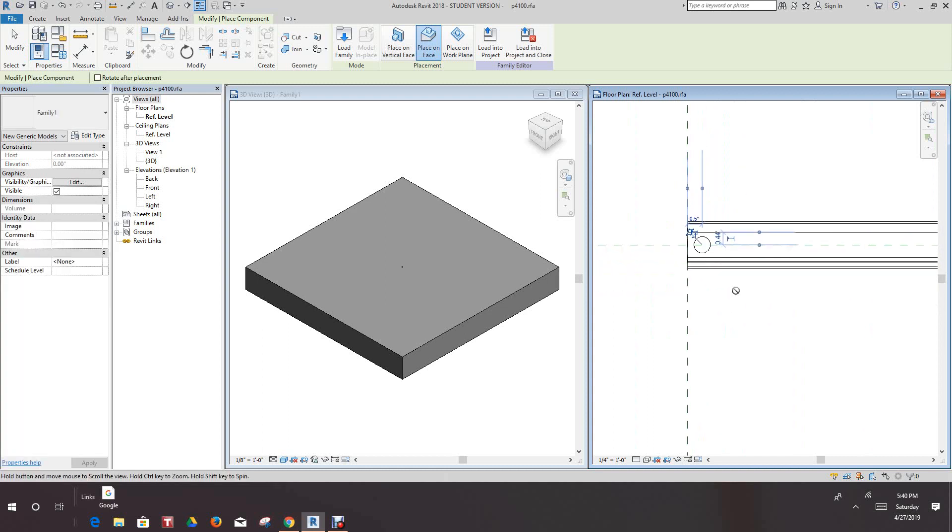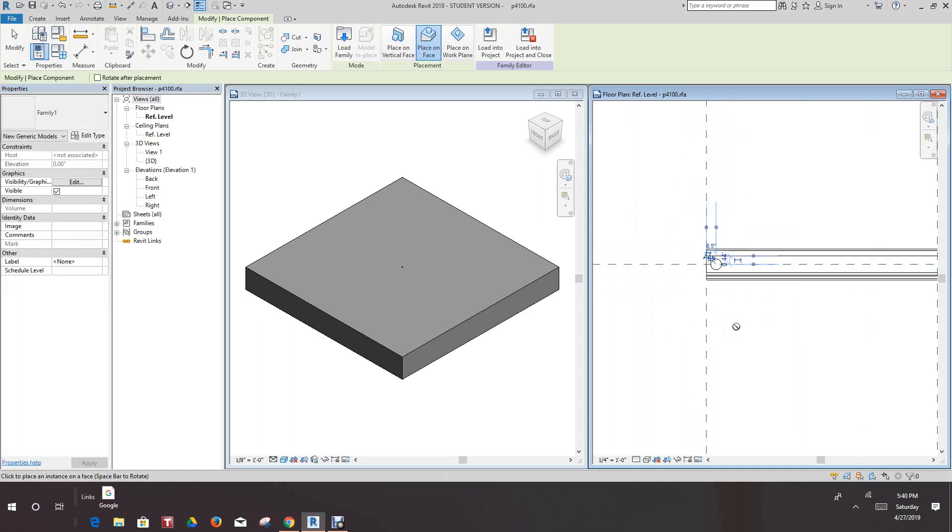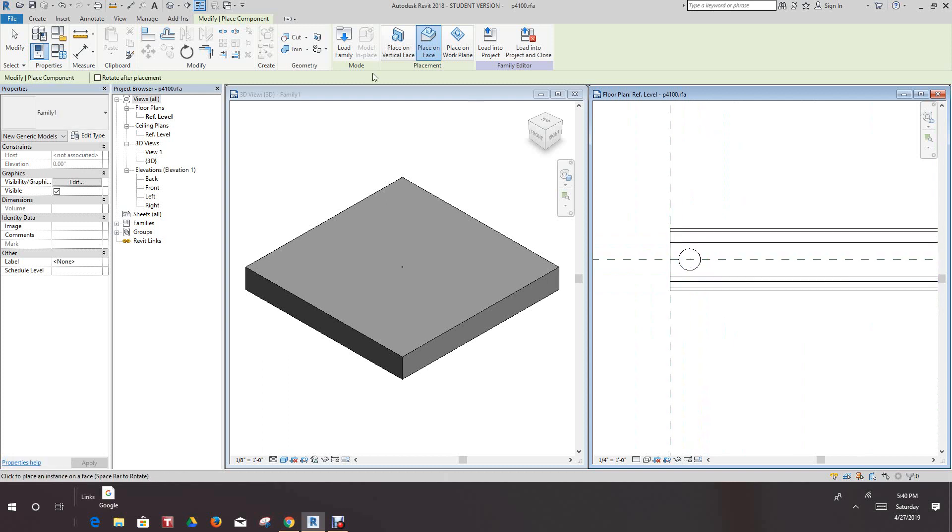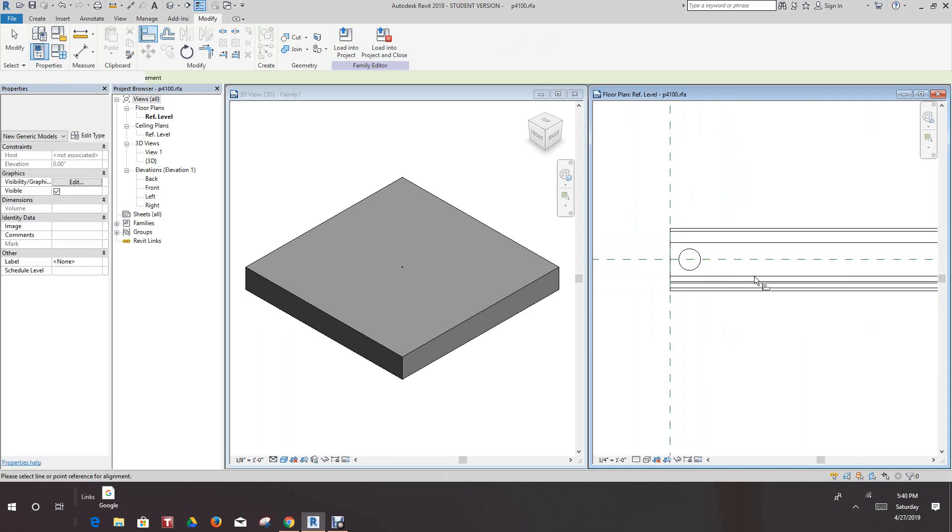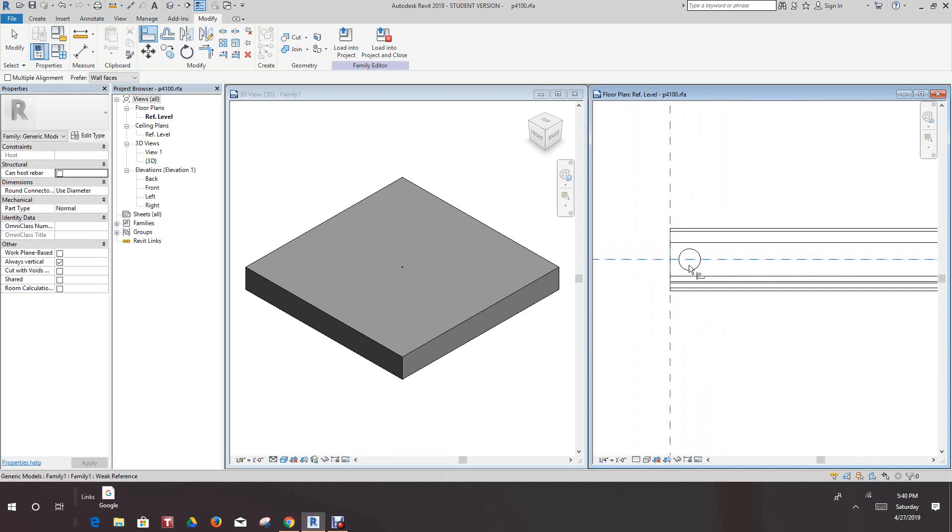So I'm going to load this family over here so I'll just go and load into project, and I want to place it on the face. Let's place it right about here. Okay now the first thing we want to do is we want to align this to make sure we got it right on the center point and lock it.